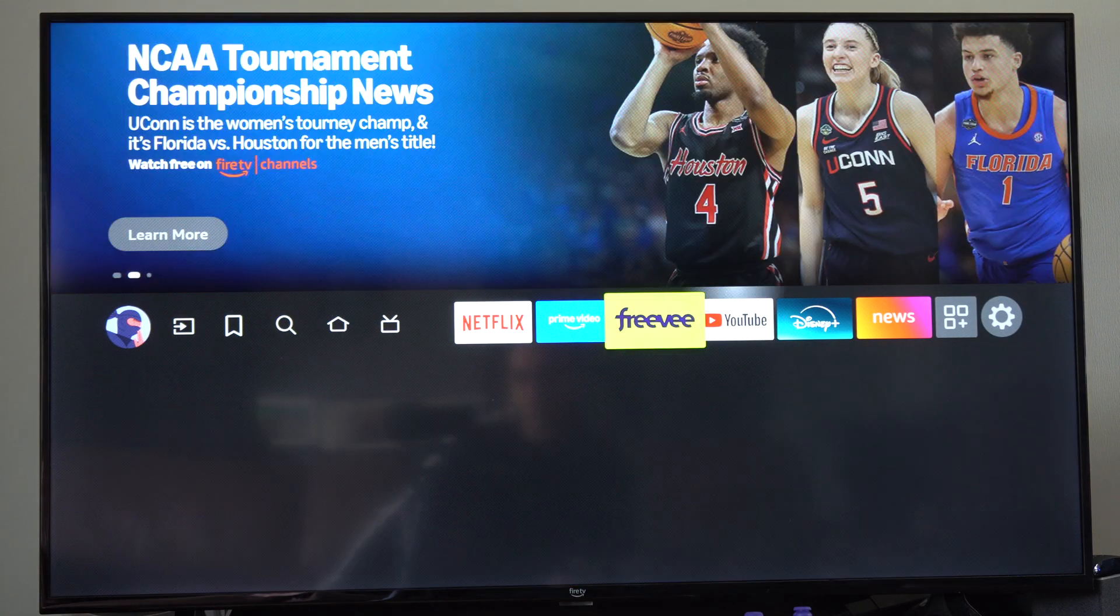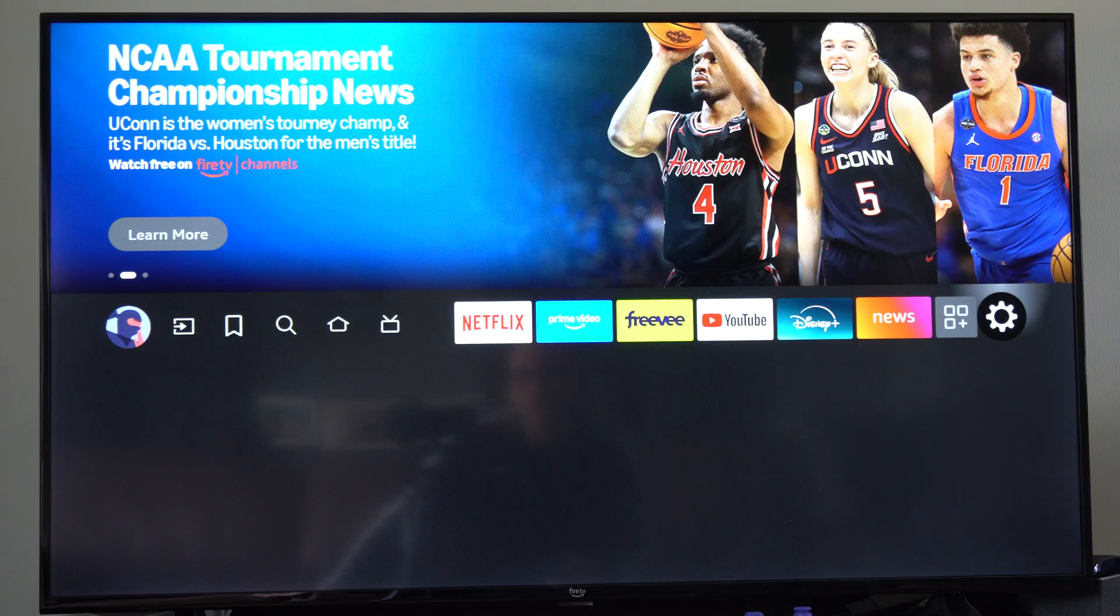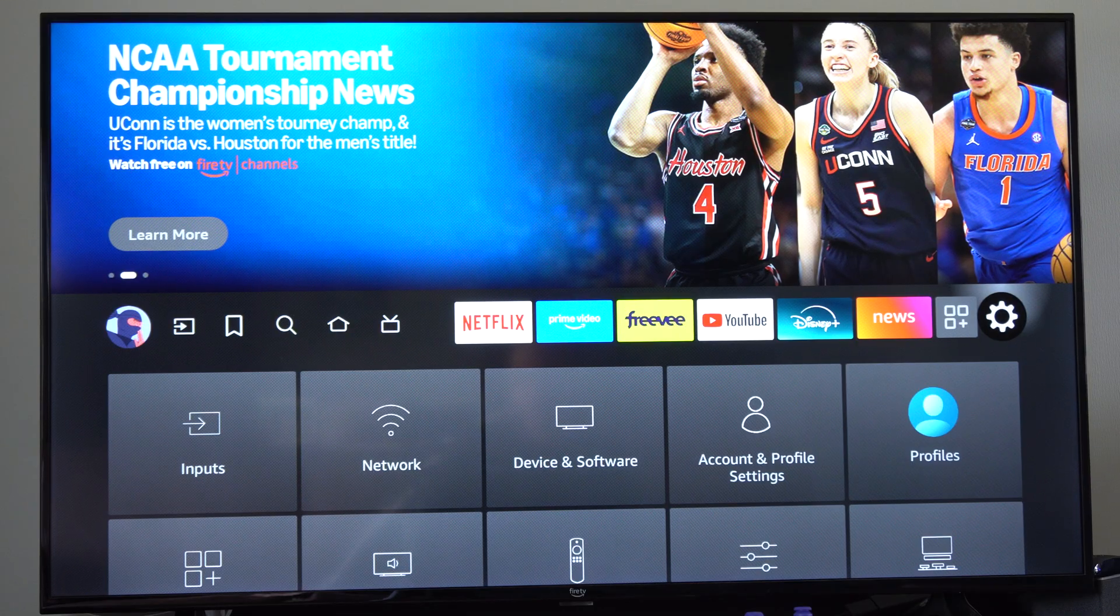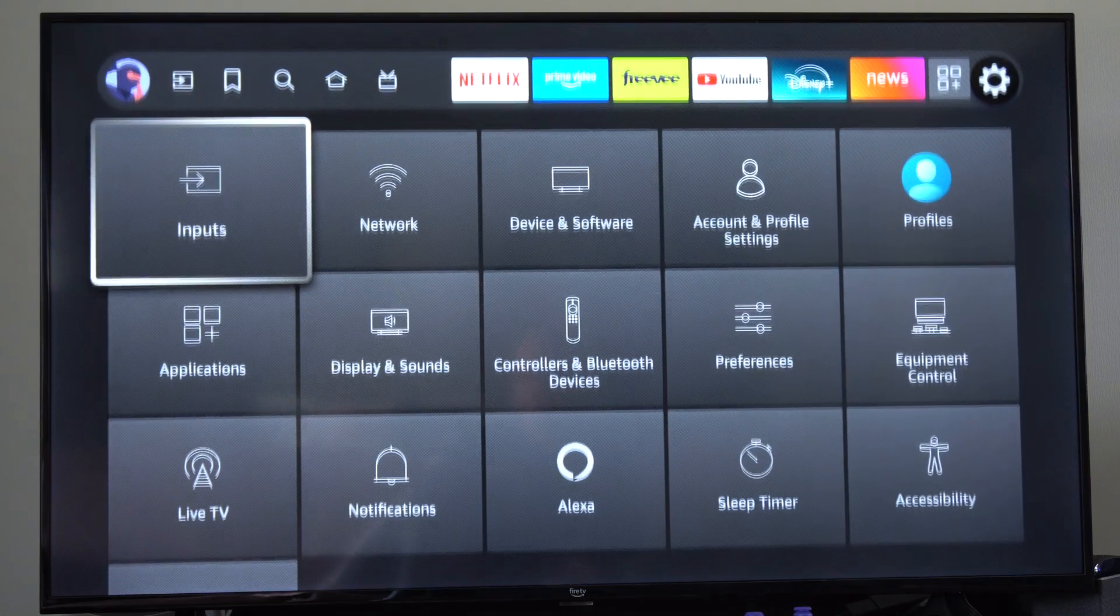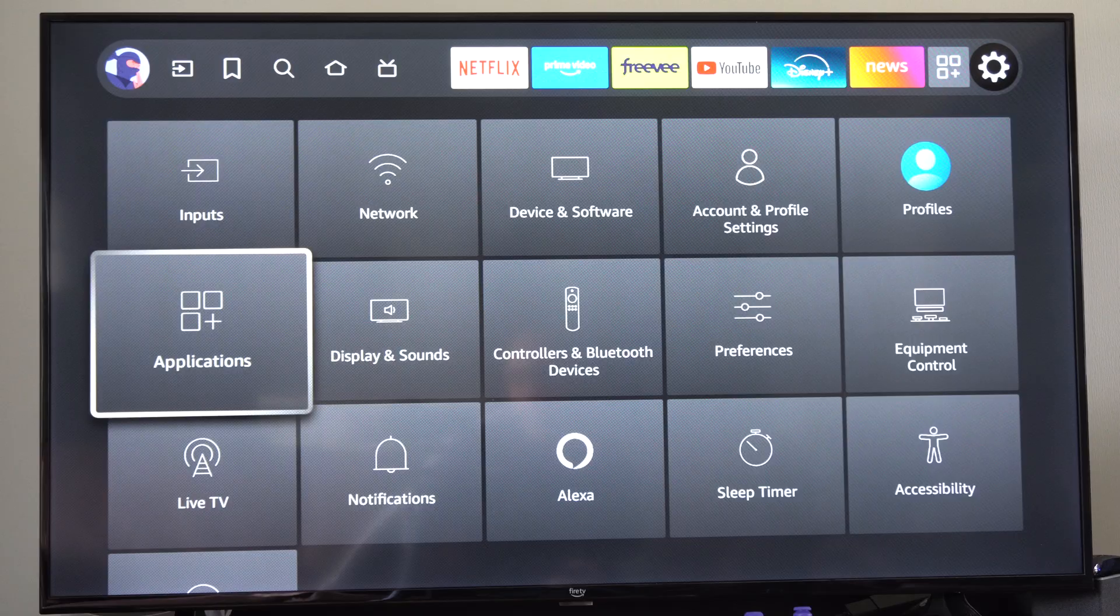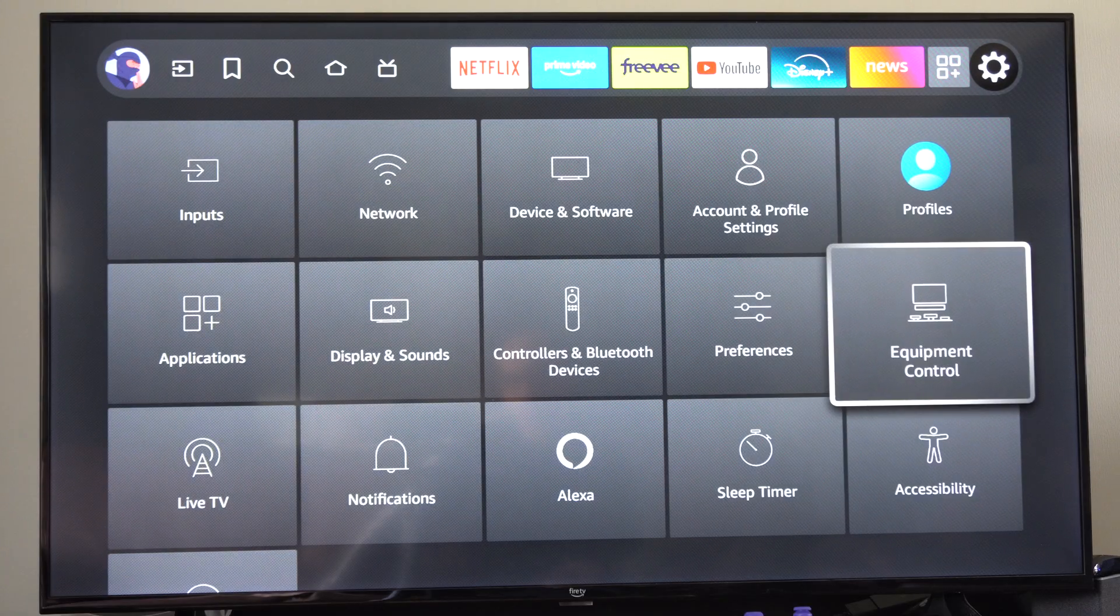So just on the home screen here, let's go all the way over to settings and select this and wait for it to load. Go on down and this is going to be an accessibility option.